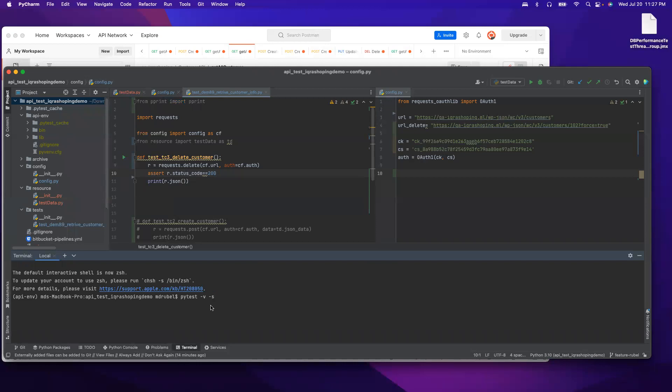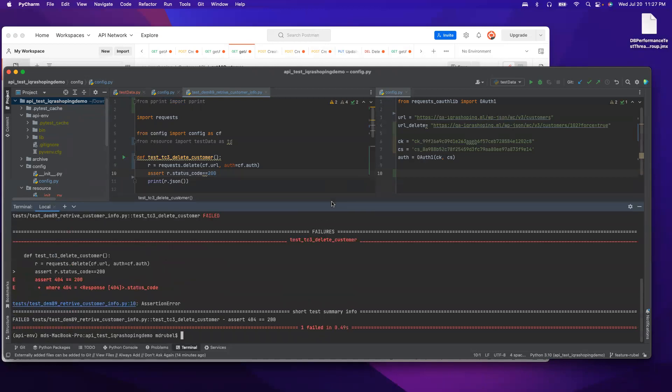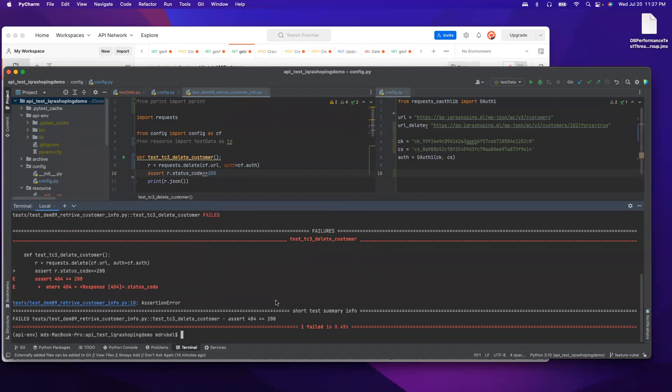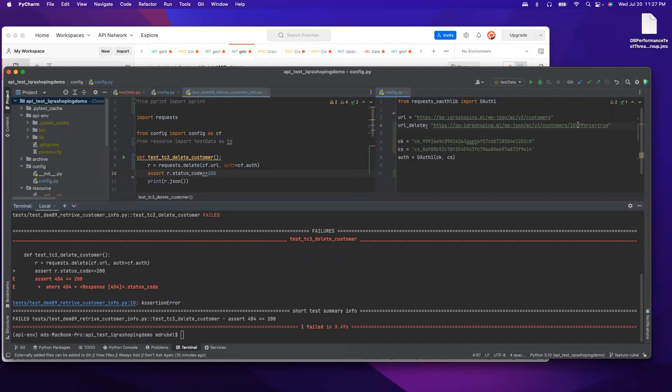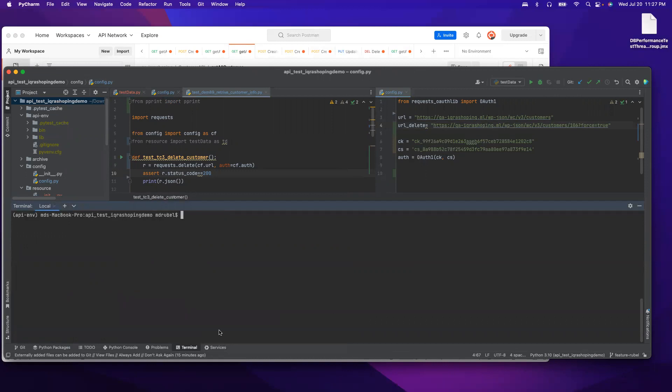I can run it. Pytest -v -s. I should see the assertion error because the expectation is 200 but it's 404. That means with this ID number 102, it does not exist. Now if I change the ID to 106, it should pass. Clear the console.